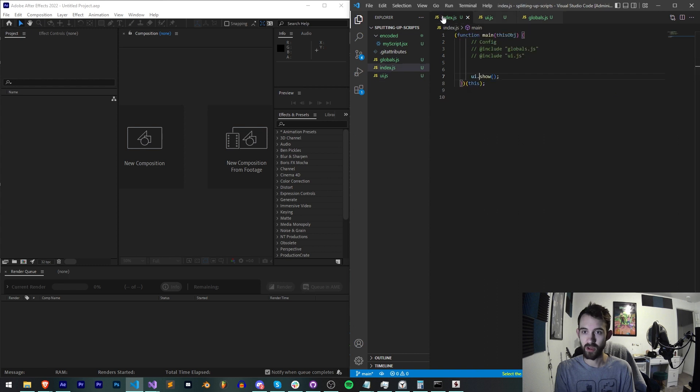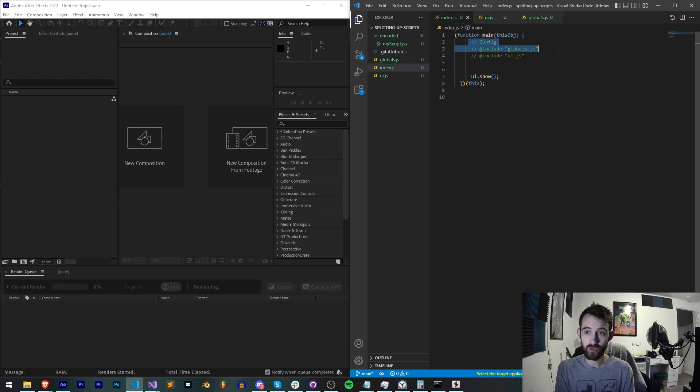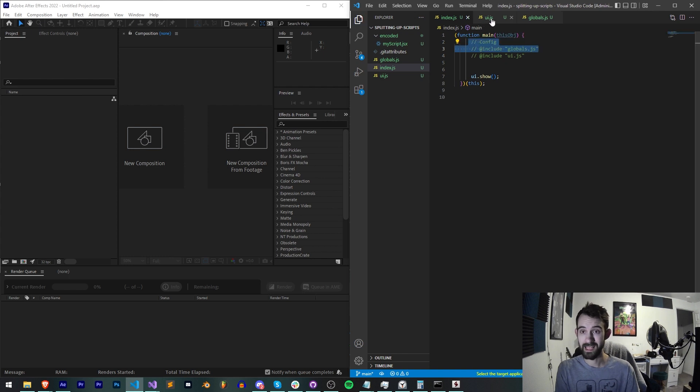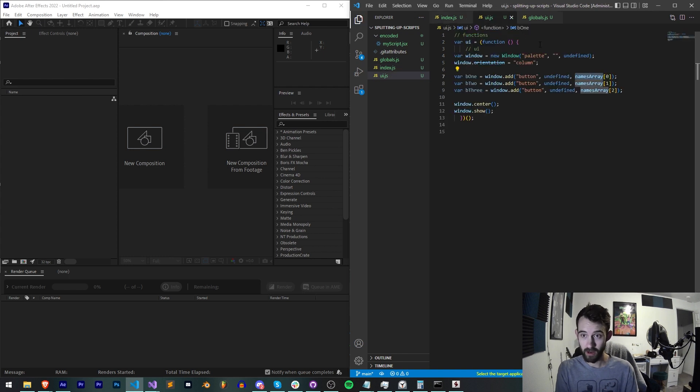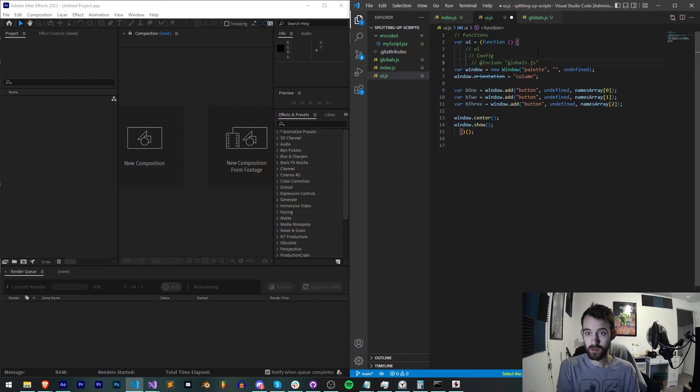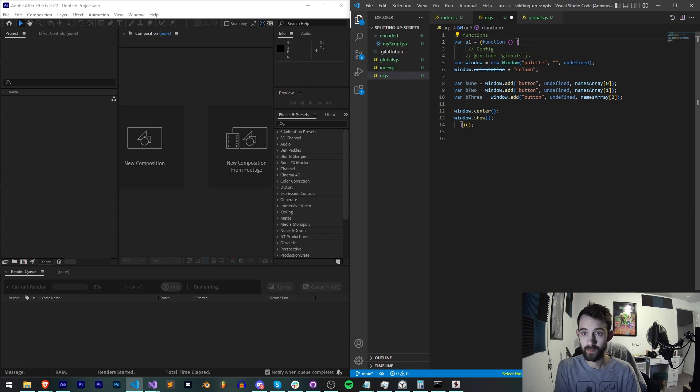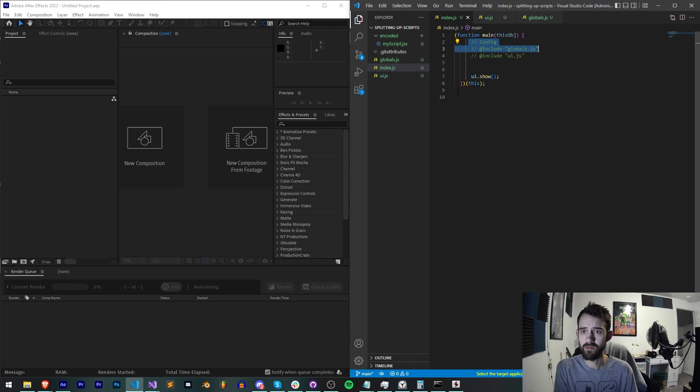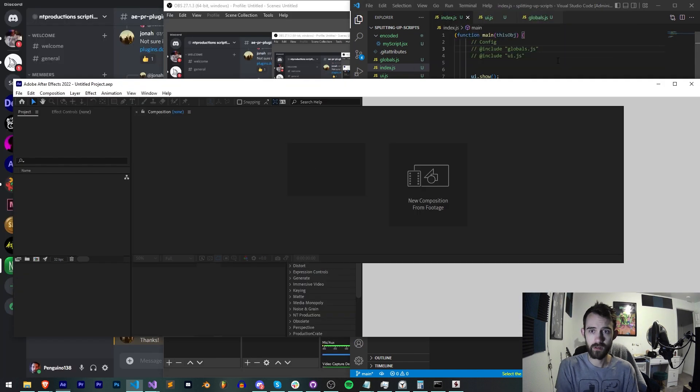So maybe if we include our globals there as well we will get the result we need. So let's go ahead and save that and run it.